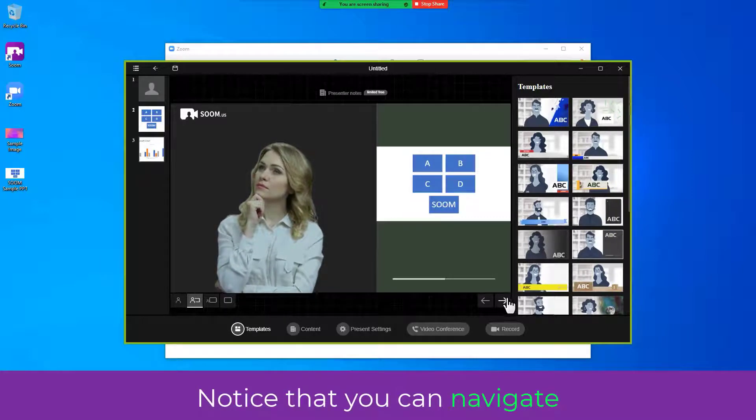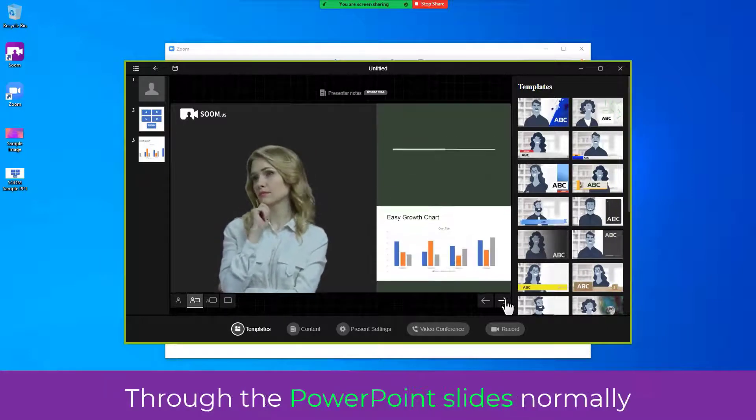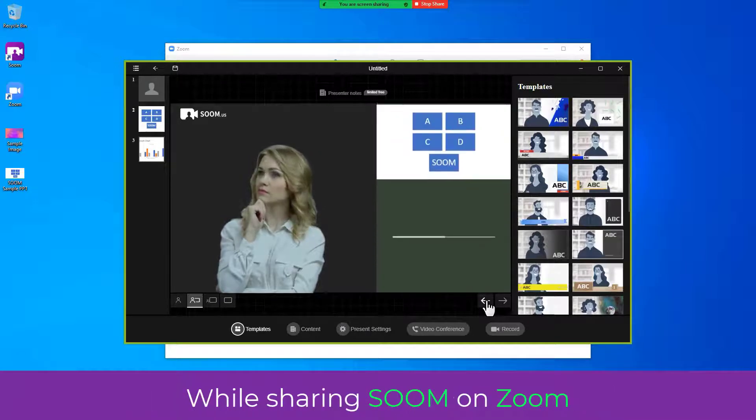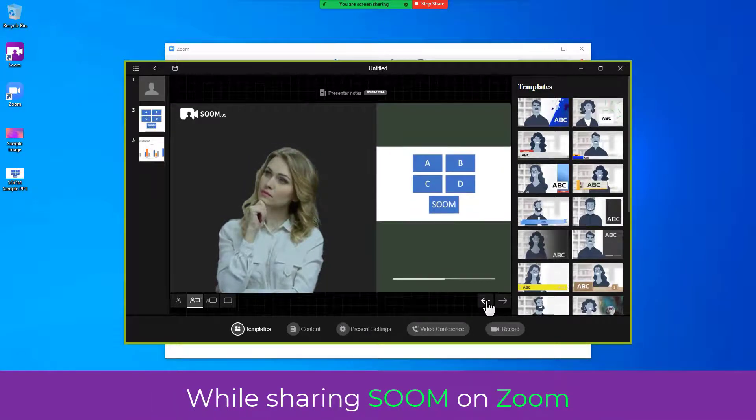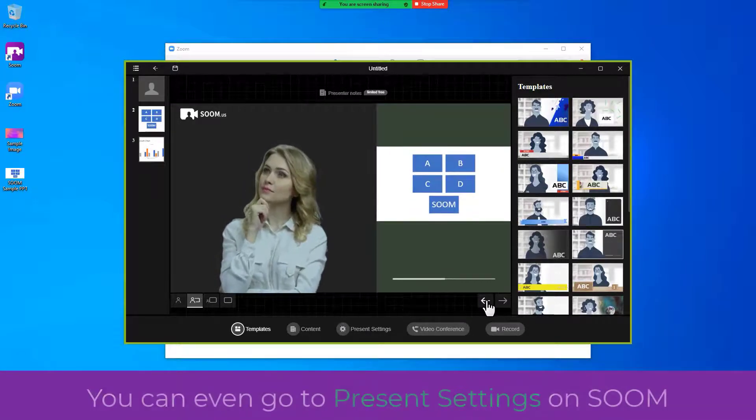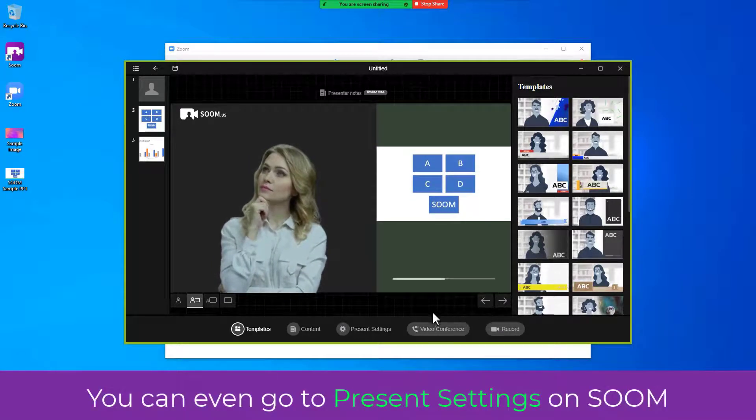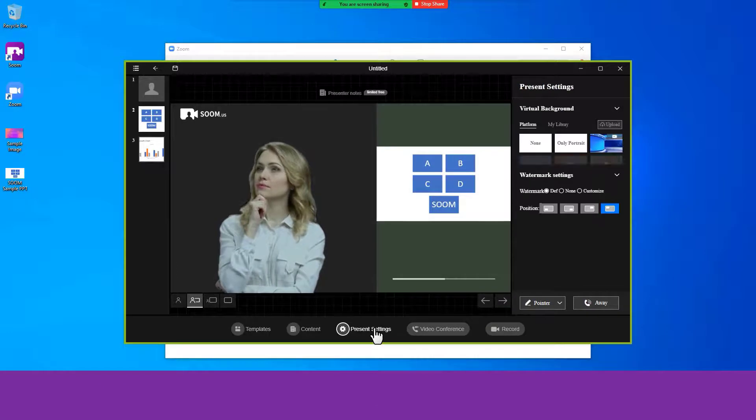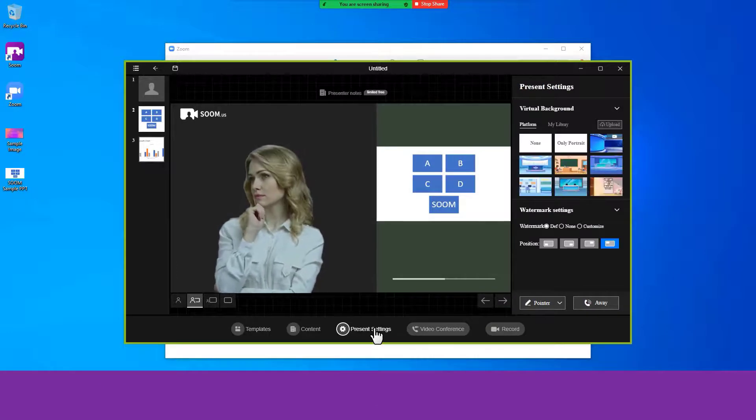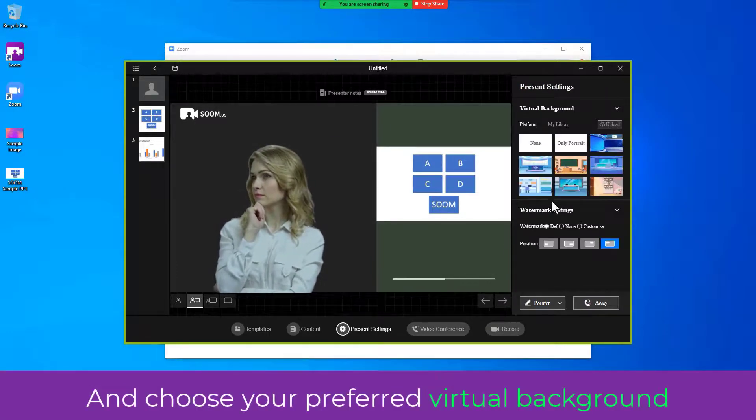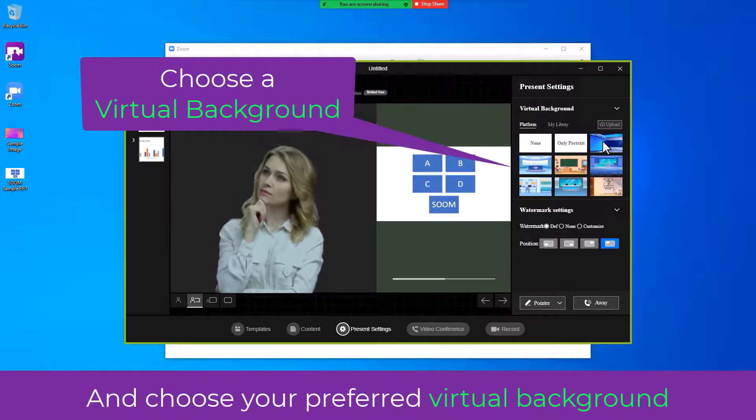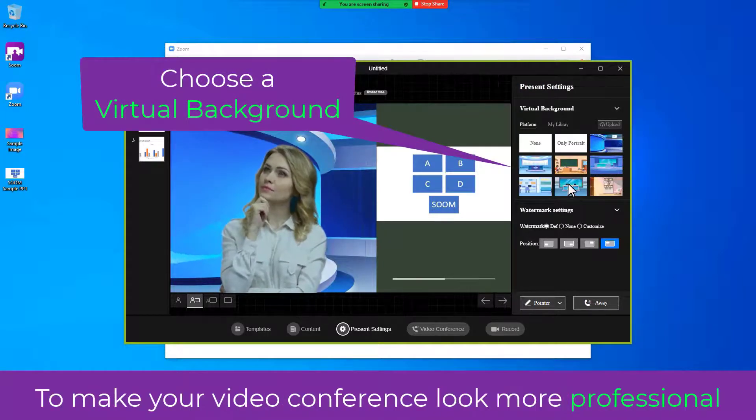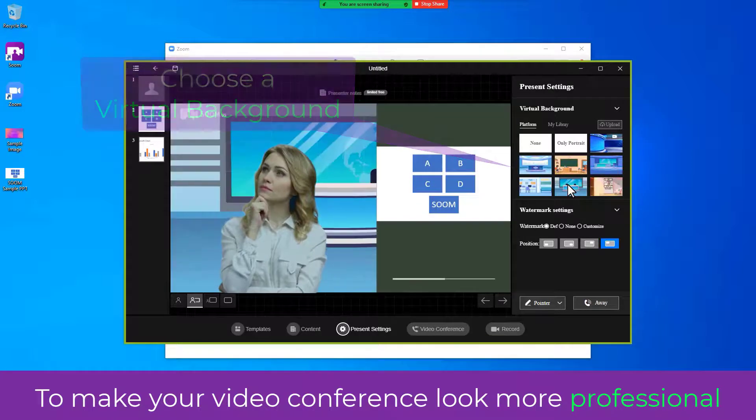Notice that you can navigate through the PowerPoint slides normally while sharing SOOM on Zoom. You can even go to Present Settings on SOOM and choose your preferred virtual background to make your video conference look more professional.